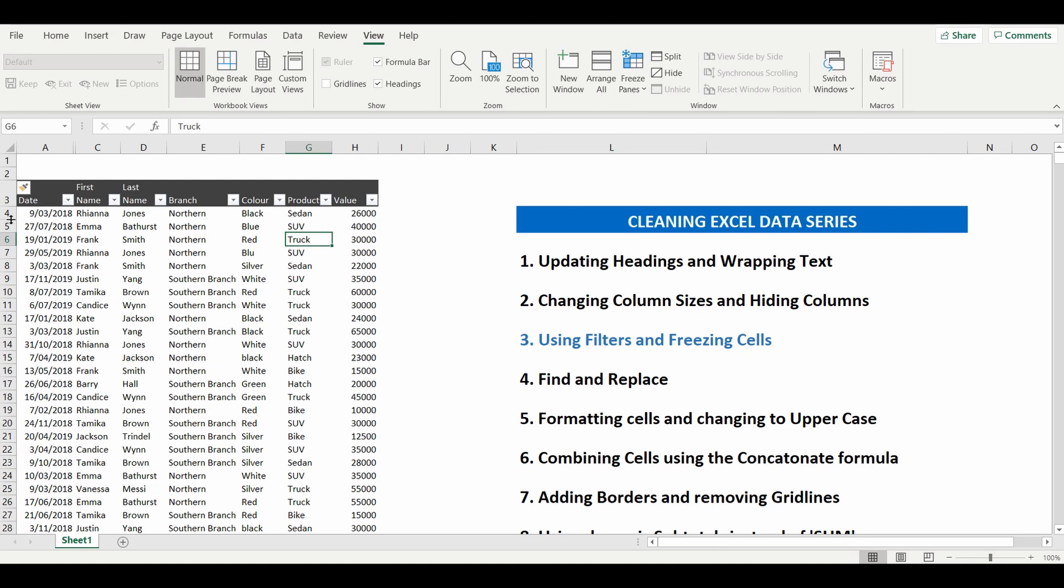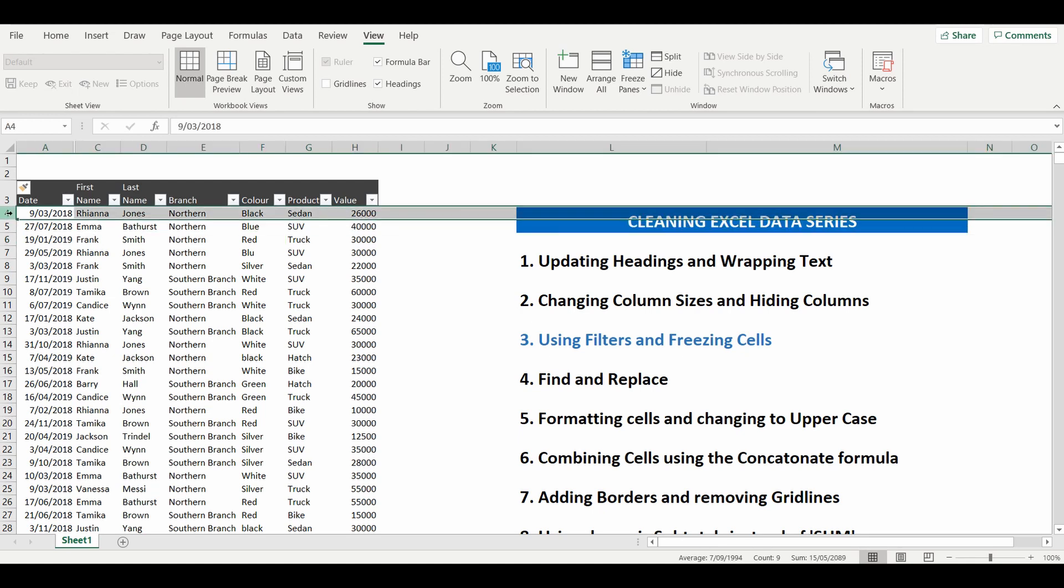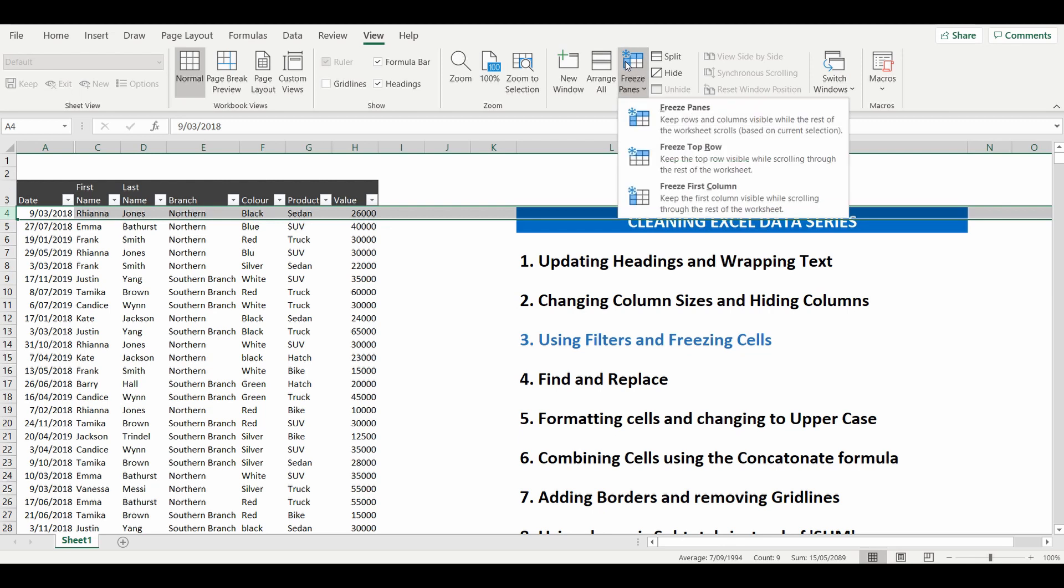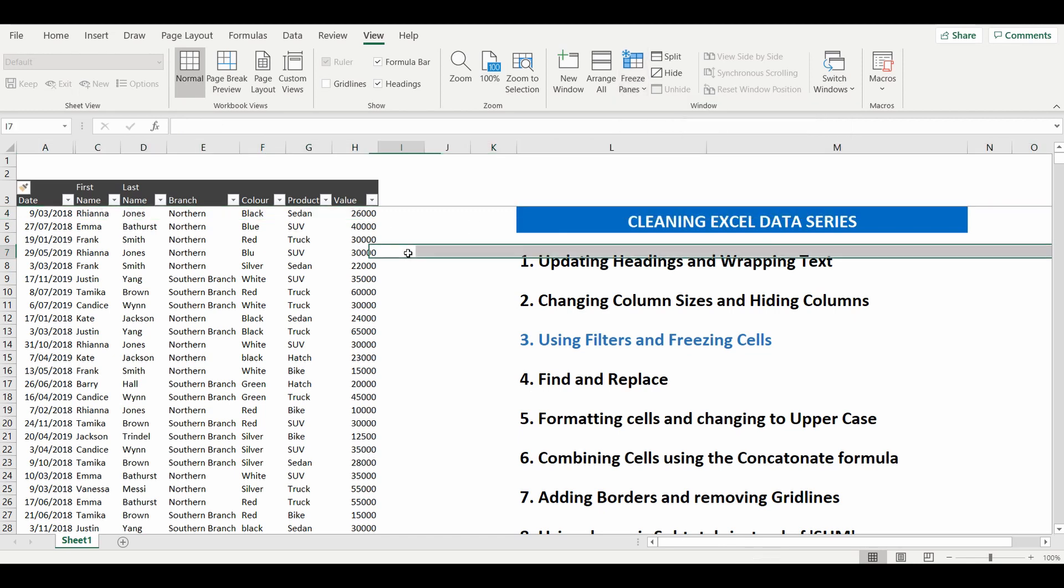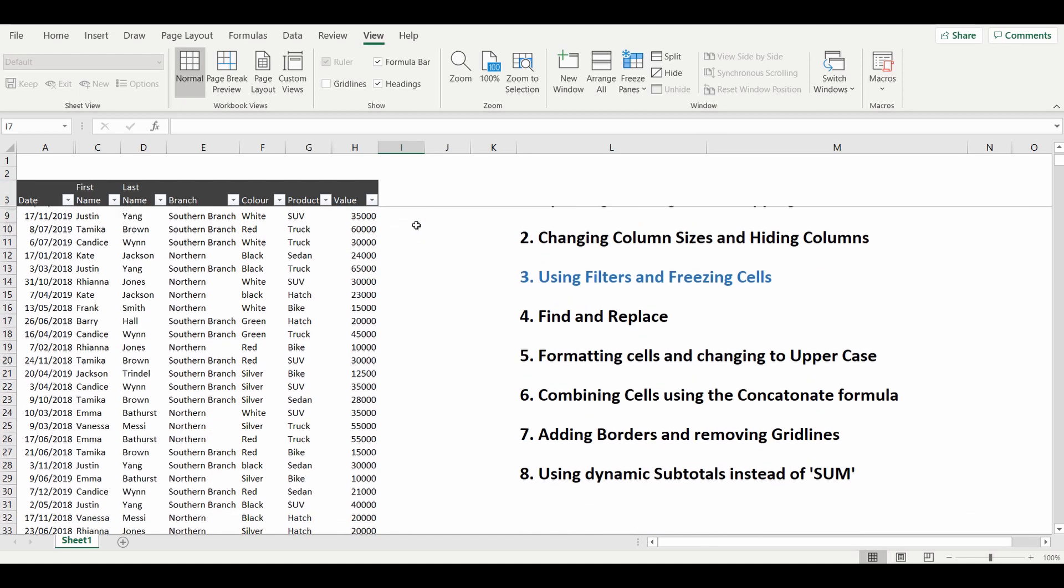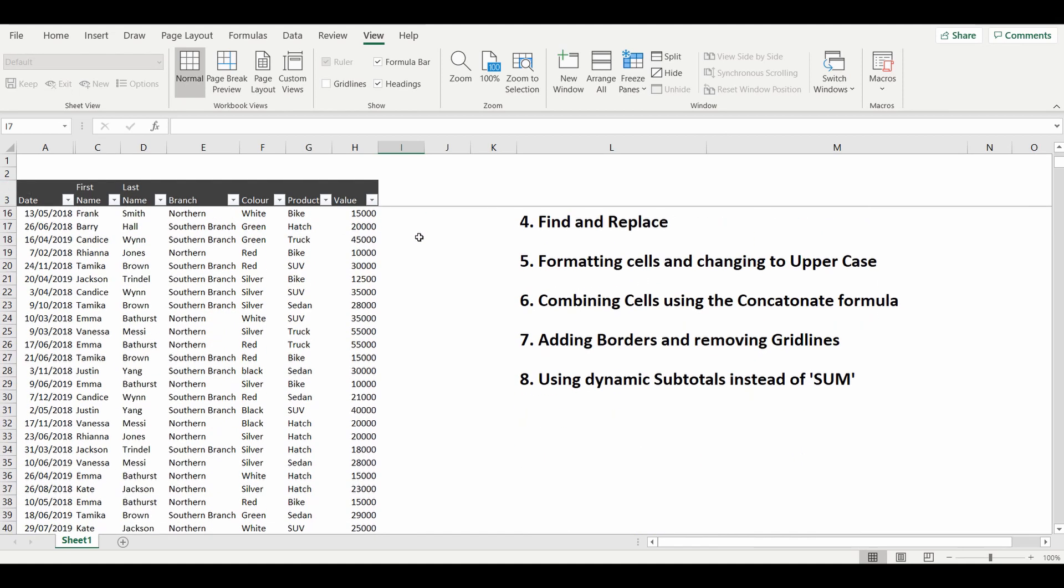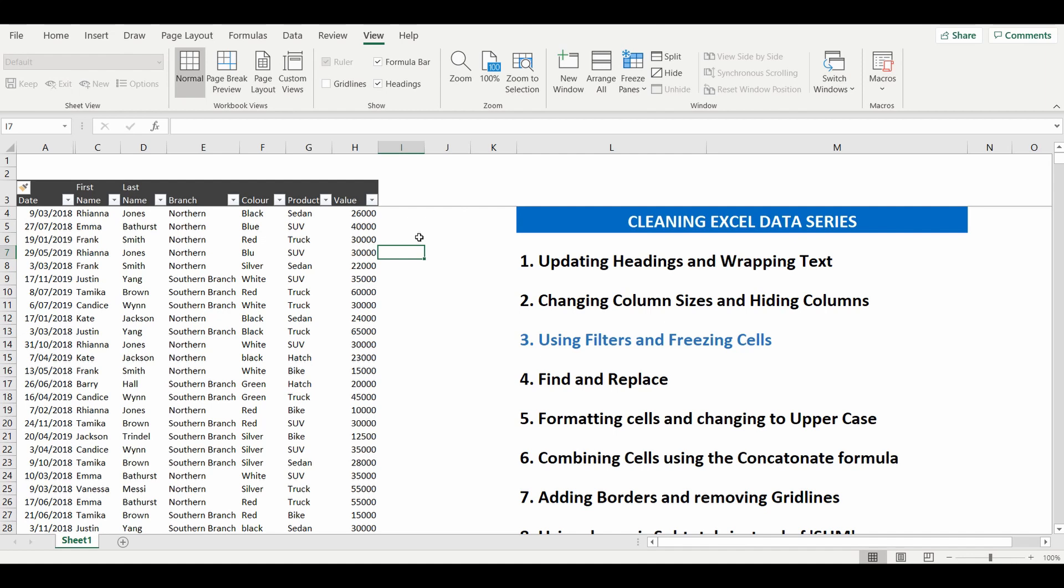So you simply click on the row number four go back up to the freeze panes and we'll go straight to the top one which is freeze panes not freeze top row. And now what that does is add the line in between column three and four or row three and four and it freezes a pane at that point.